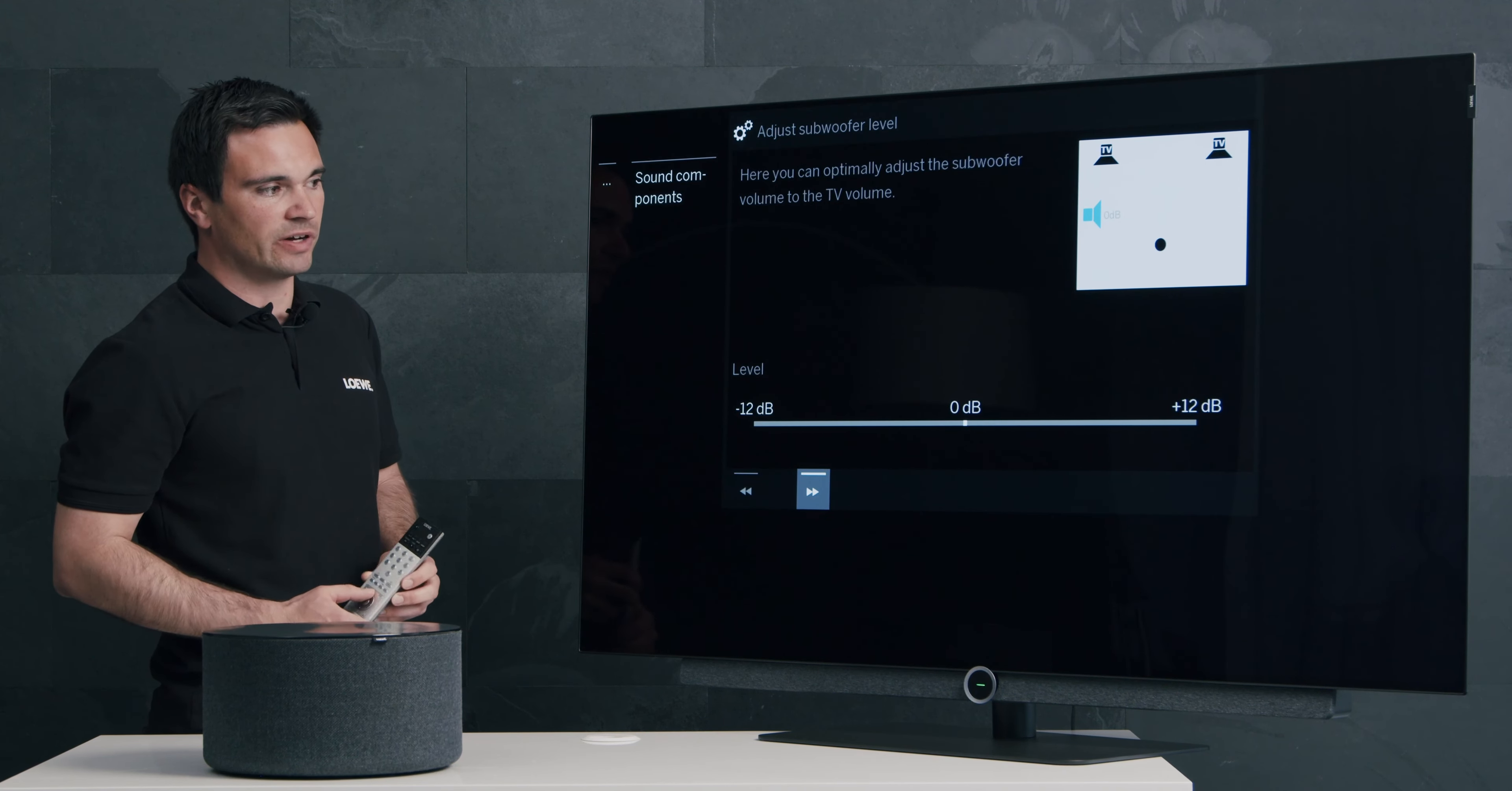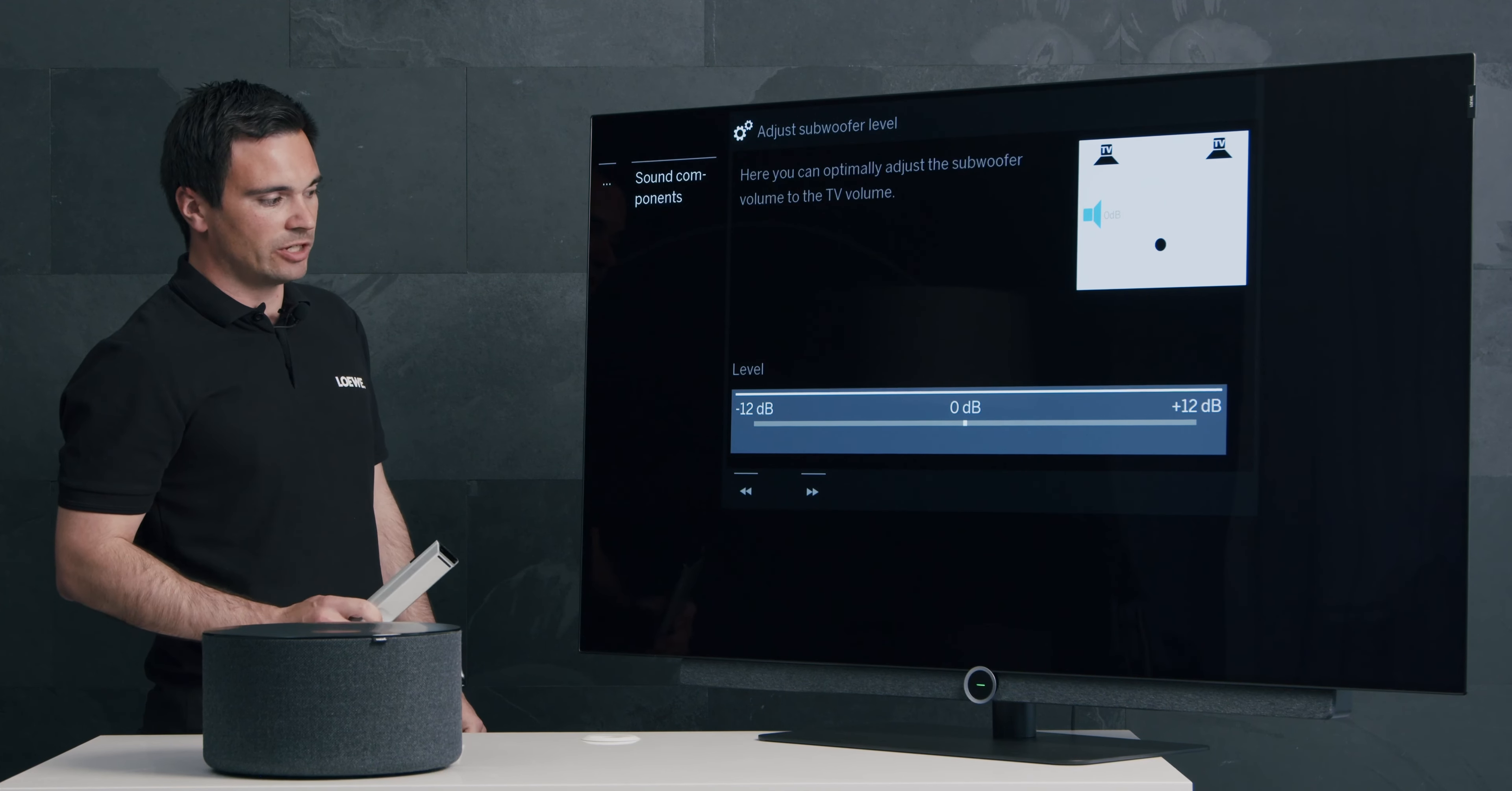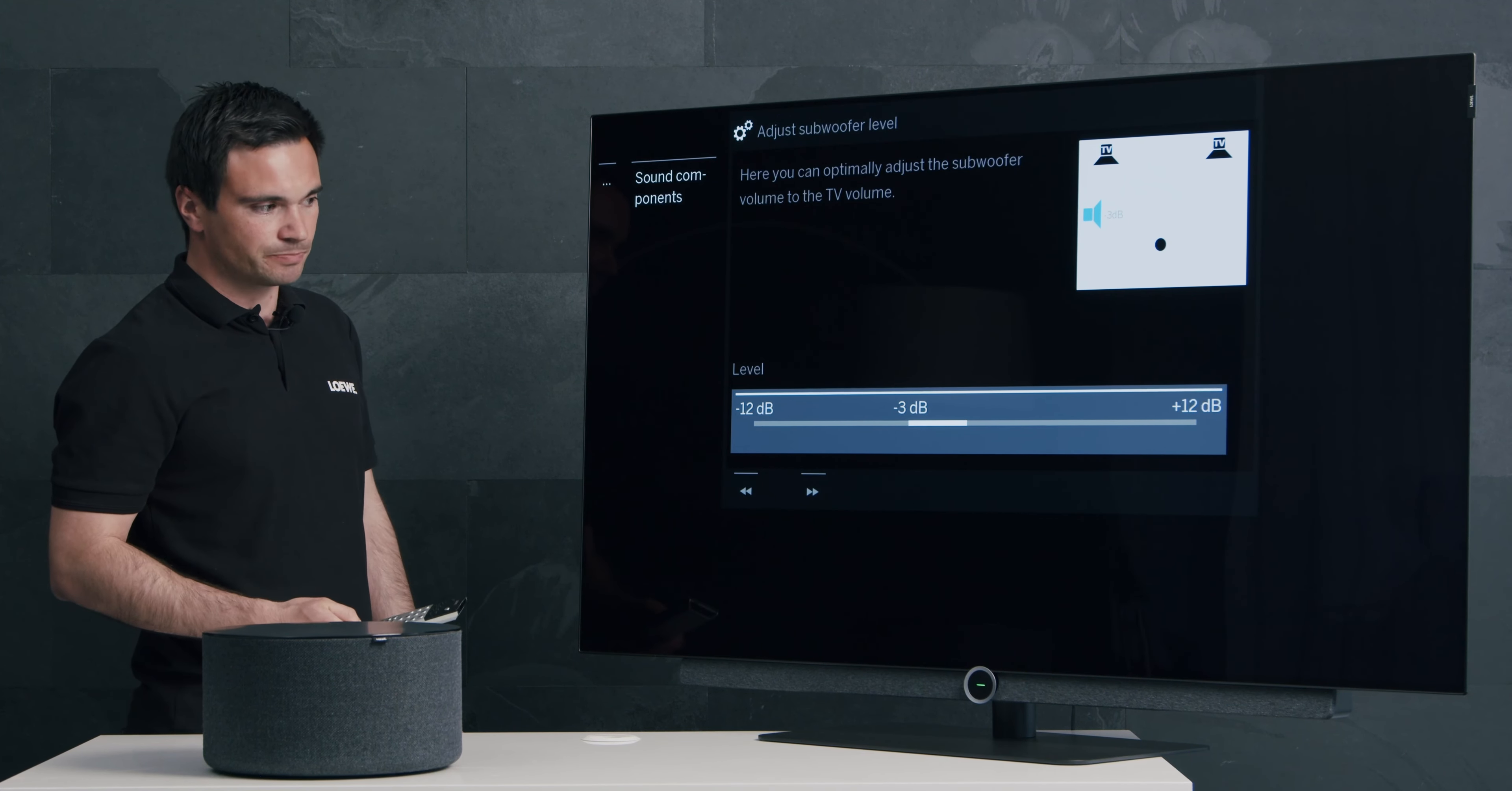And the final configuration is the volume level of your LOEWE KLANG SUB1 subwoofer. You have the chance to adjust the volume from minus 12 dB up to plus 12 dB with your cursor on your remote control. This depends on your situation in your room.